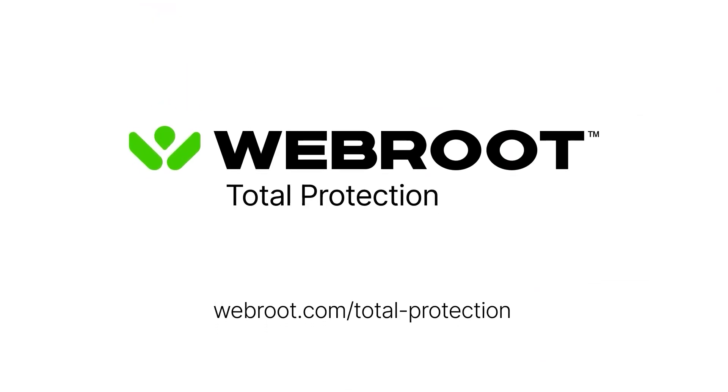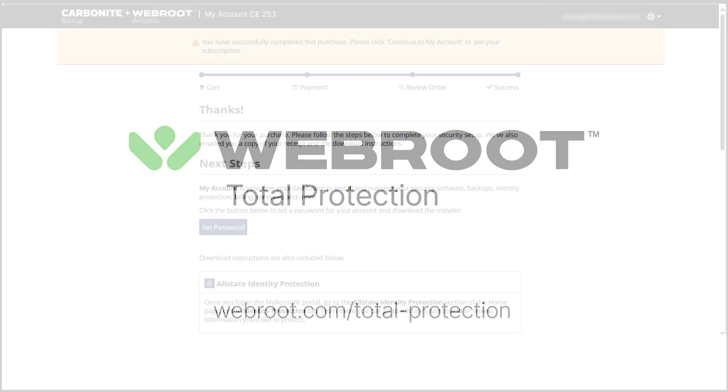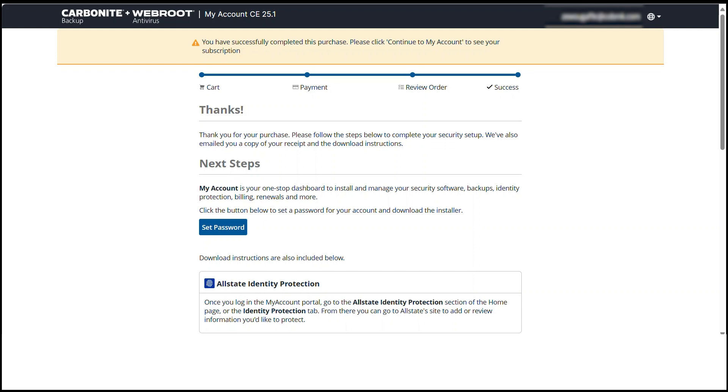In this video, we'll walk through each step of downloading, installing, and setting up Webroot Total Protection on a Windows computer to help safeguard your system from online threats.